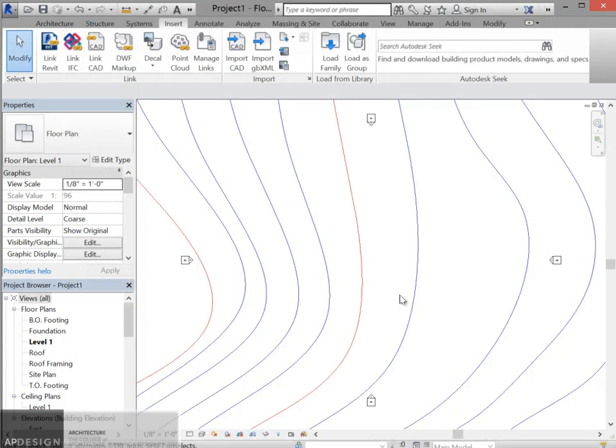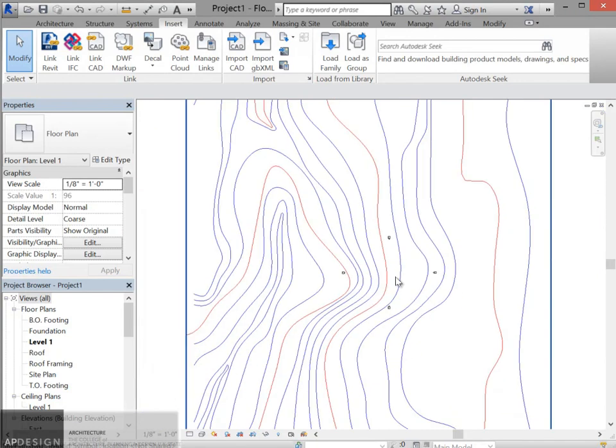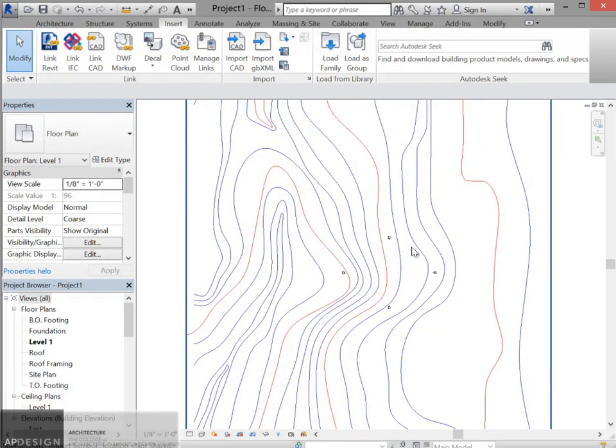Remember that origin to origin. It's the key. Otherwise you're going to be moving this stuff around and it's not going to be a good form.